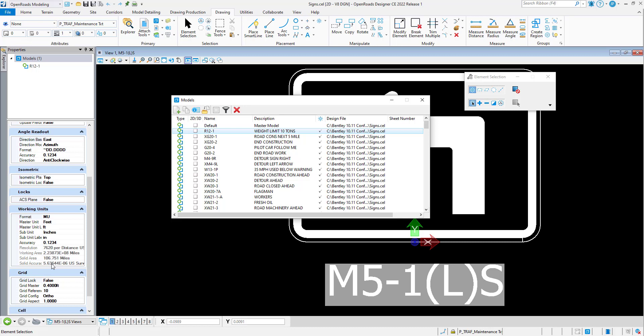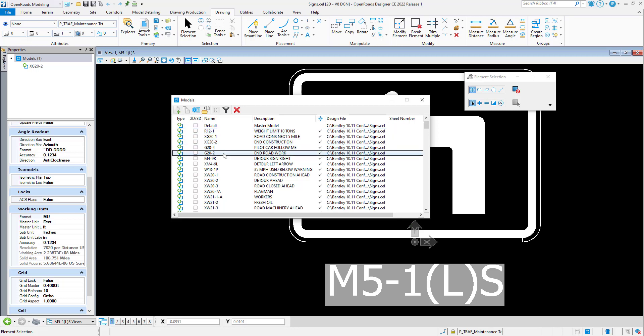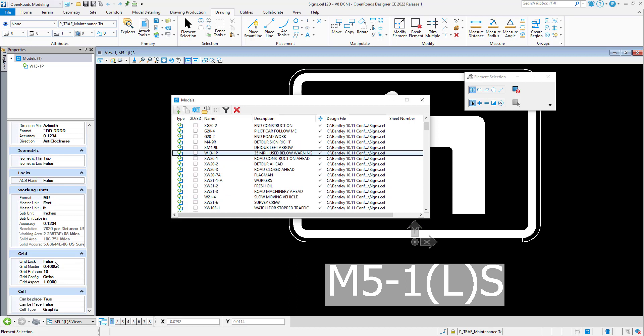All of these will be considerations. If we copy in a cell library from somewhere else in our workspace, these are the kind of things we'd want to review to see what adjustments we need to make to get it to align with our seed files in our workspace. Now I can go through each model in each cell library one at a time and review these.